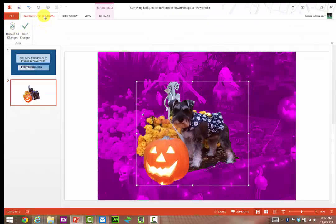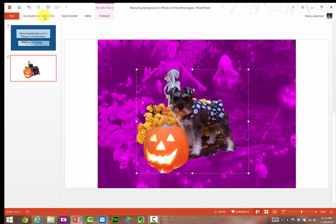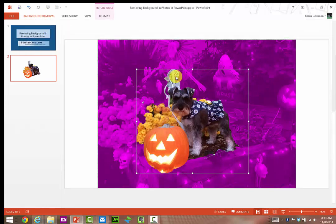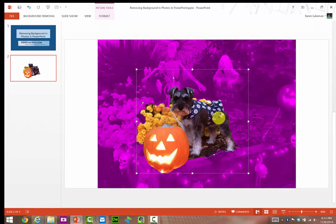Again, I have to click on this. Mark areas to remove. Click on that, and just draw a line right through there, and it should get rid of that.